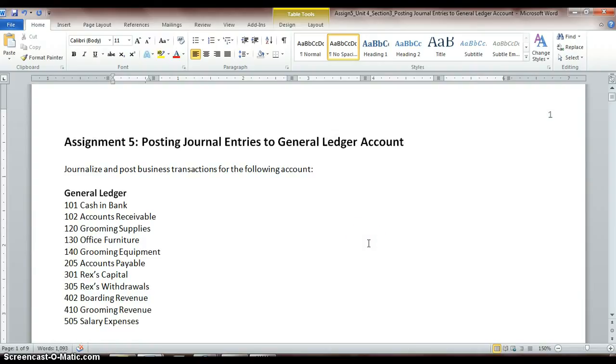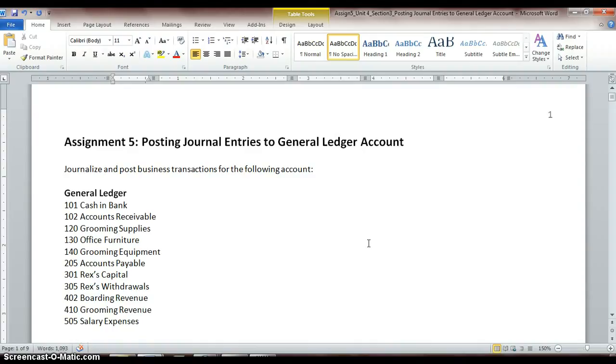Alright, hello accountants. Welcome back. Today we're going to be going over assignment 5, posting journal entries to the general ledger account. I have divided this assignment up into three part videos just because I didn't want the video file sizes to get really huge if I went on too long. So I have them divided up into three different videos, so make sure you catch each video for the different sections of the assignment.